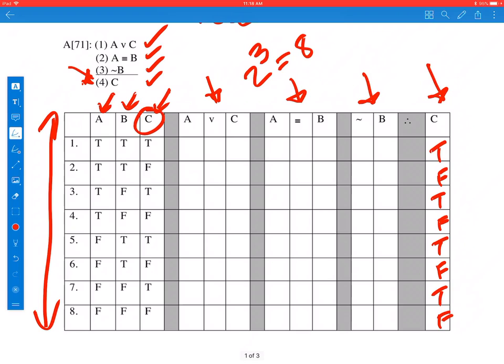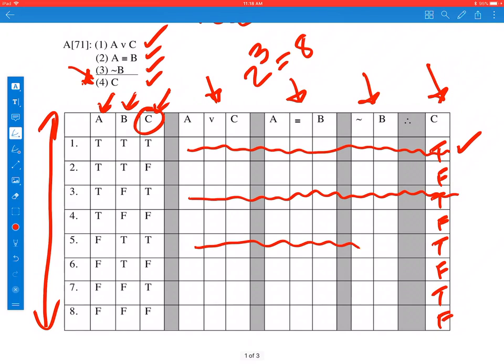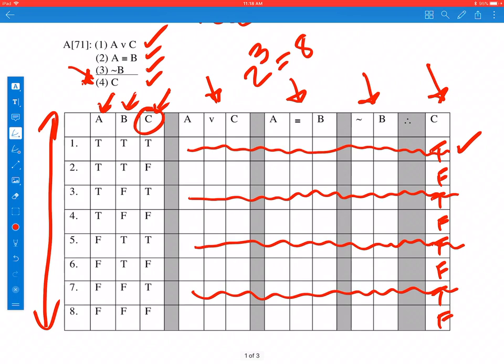Look at line one: the conclusion ends up being true, so we don't need to consider this line anymore. We're looking for a case of invalidity, and that's only possible if the conclusion is false. Line three — conclusion is true, so we don't need to work that either. Line five — conclusion is true, don't need to work that. Line seven — conclusion is true, we don't need to work that line either. So we've reduced our work in half already.